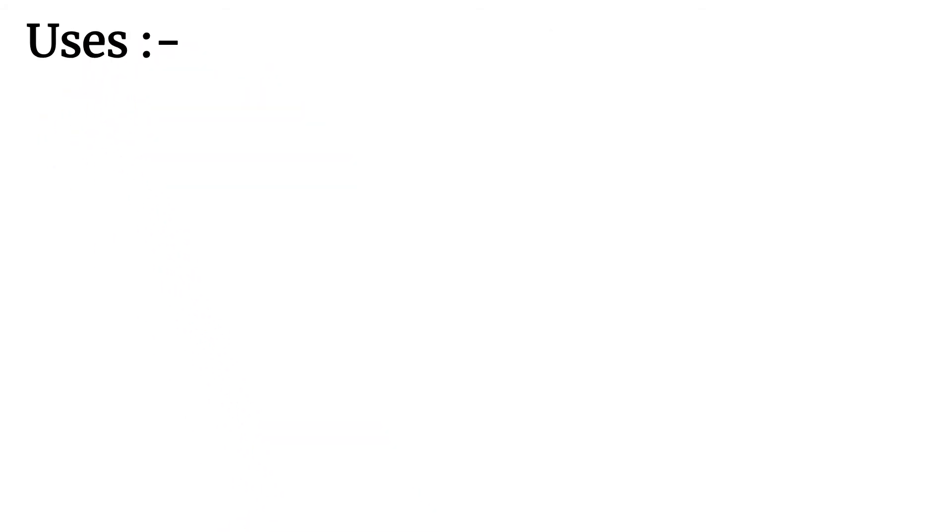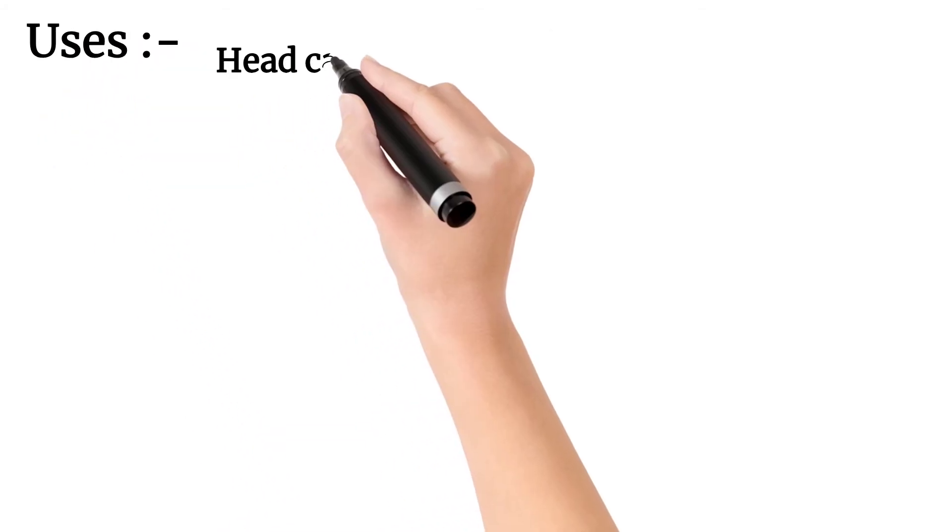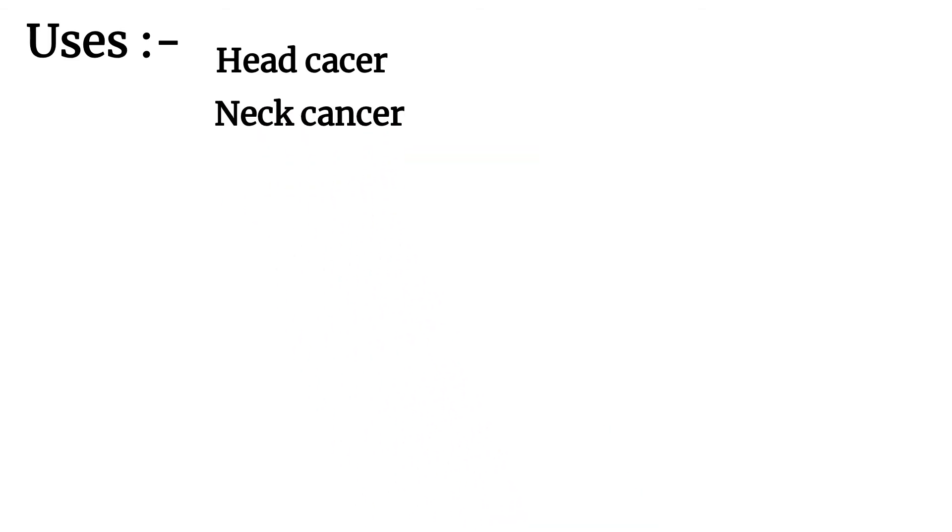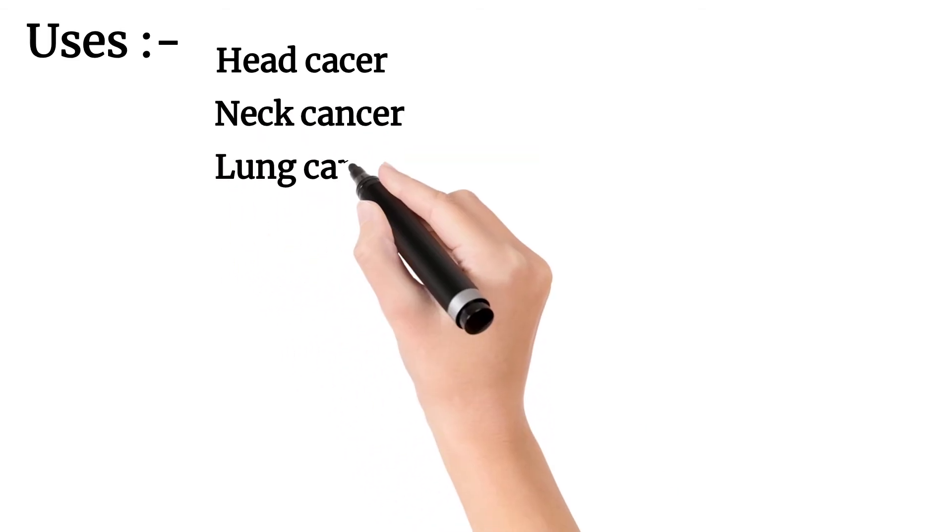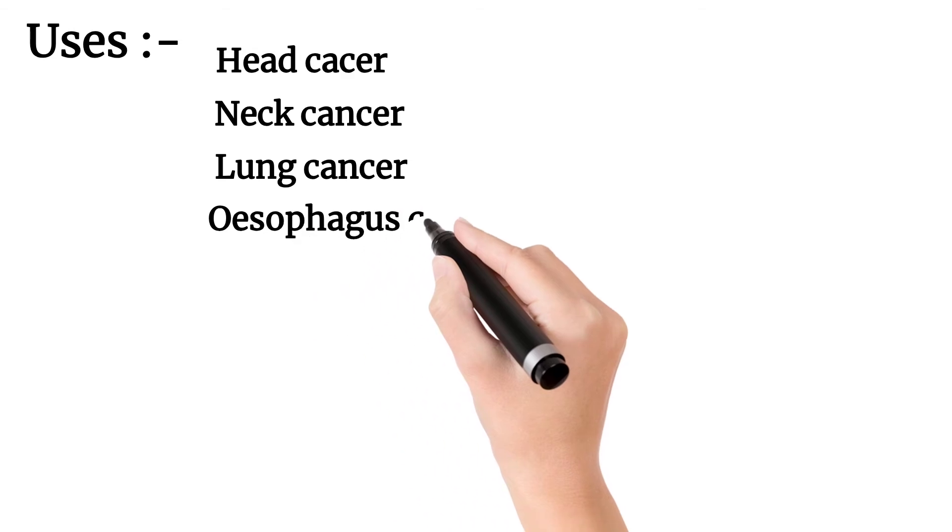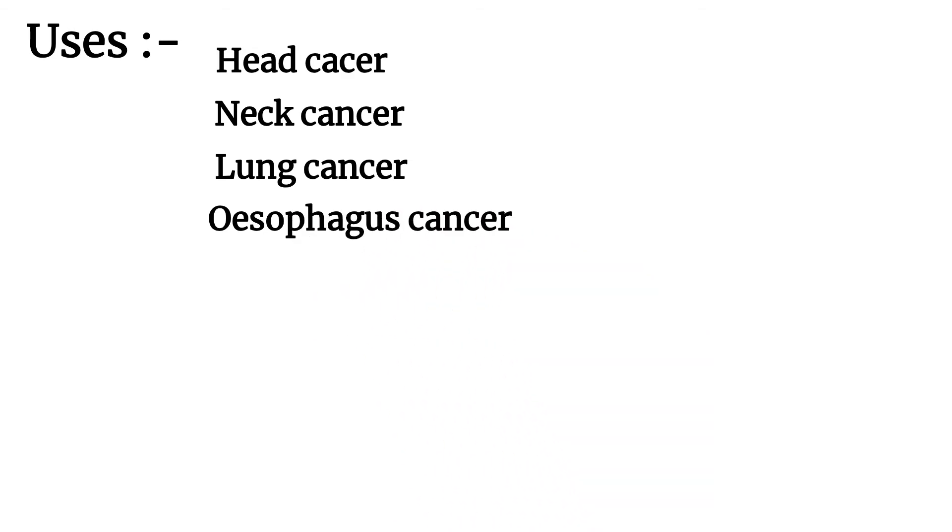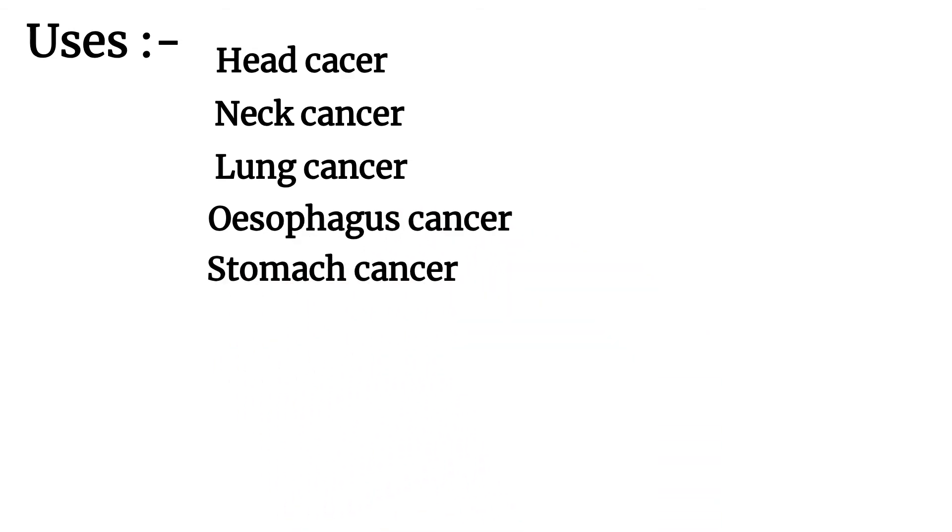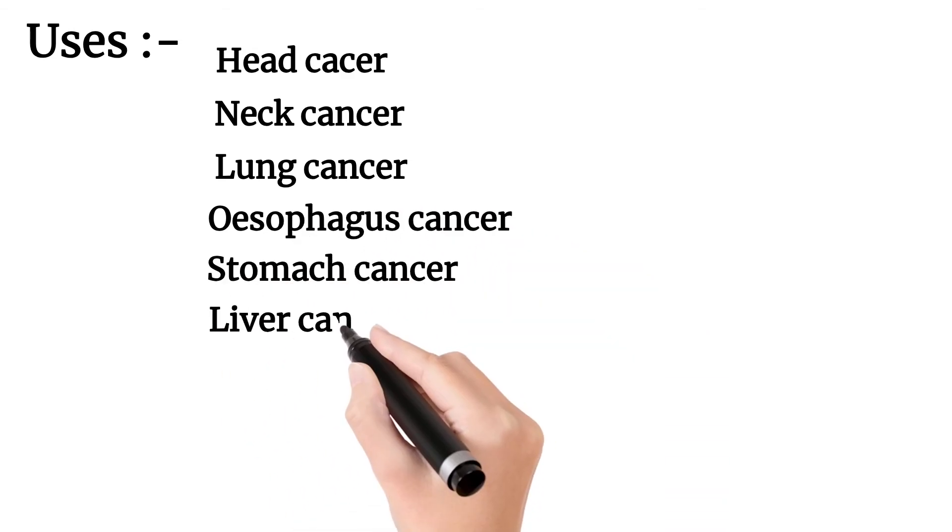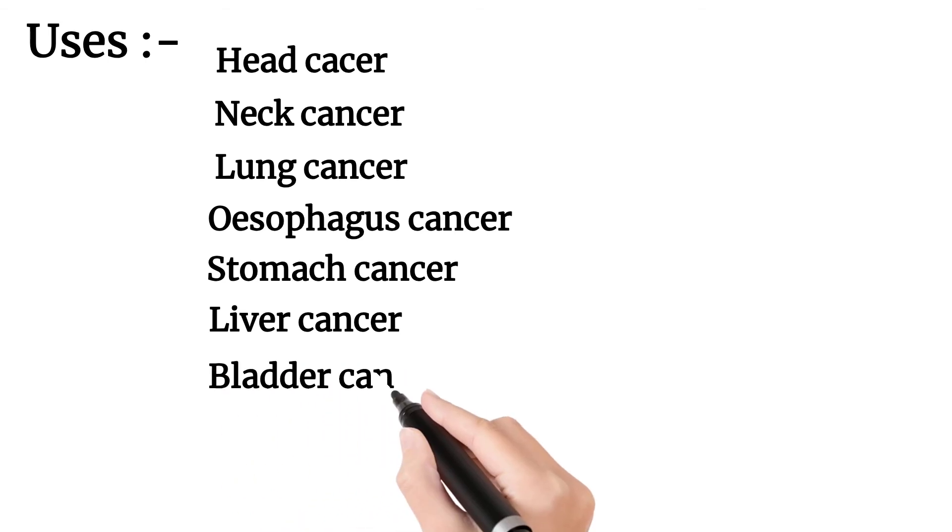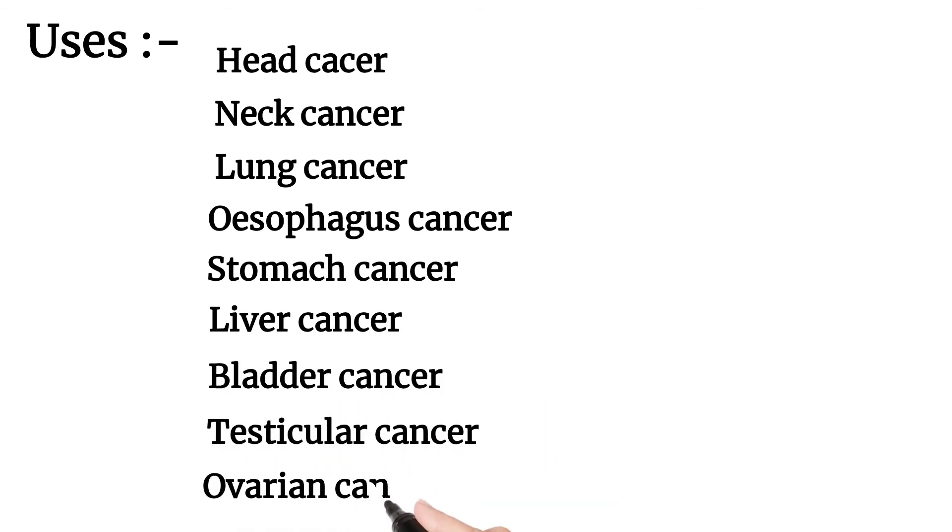Uses from head to lower body include head cancer, neck cancer, lung cancer, esophageal cancer, stomach cancer, liver cancer, bladder cancer, testicular cancer, and ovarian cancer.